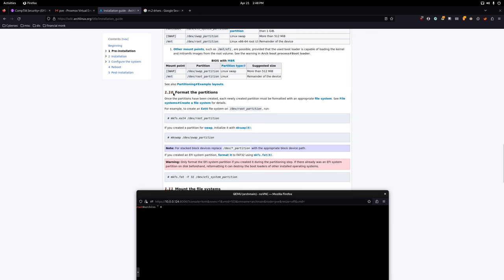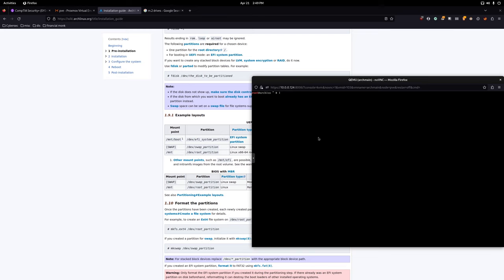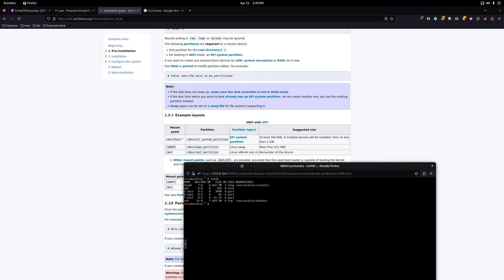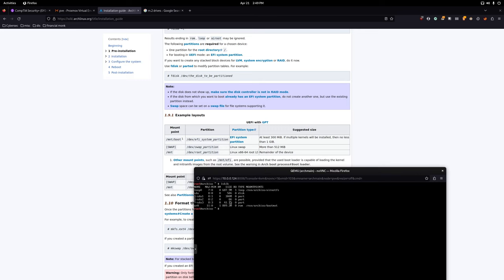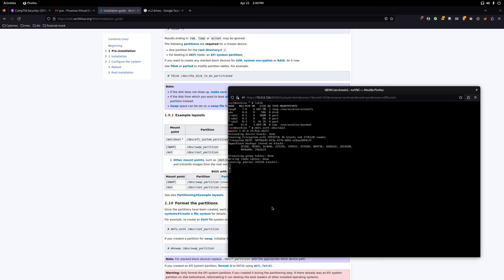Now we format the drives. Start with the root partition using ext4. Run 'lsblk' to confirm — the 41GB partition is definitely the root, the others are swap and the EFI system partition. So run: mkfs.ext4 /dev/sda3. That should be quick — done.